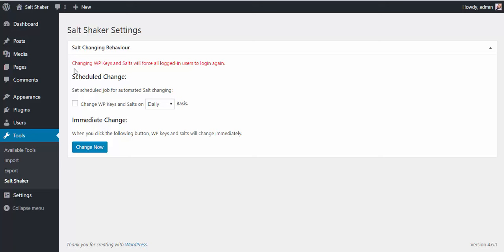As you can see, there is a warning message that says changing WP keys and salts will force all logged in users to login again. You have two ways to change the keys.